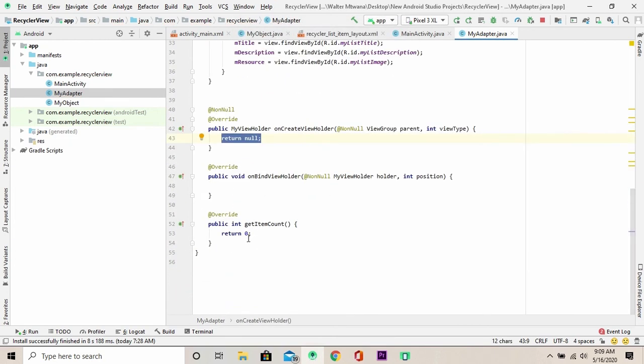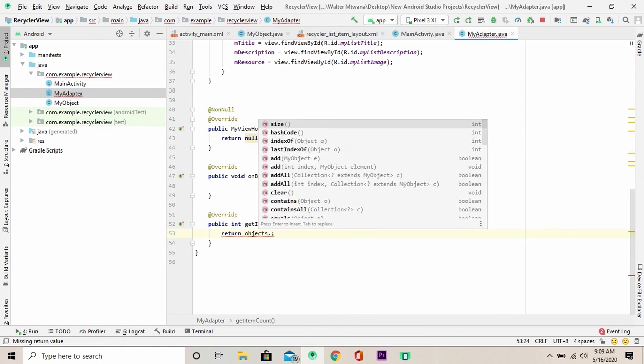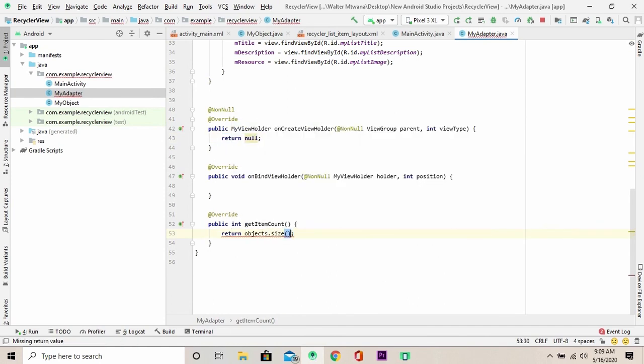We can navigate to our get item count and pass here the object, the object list or the size.